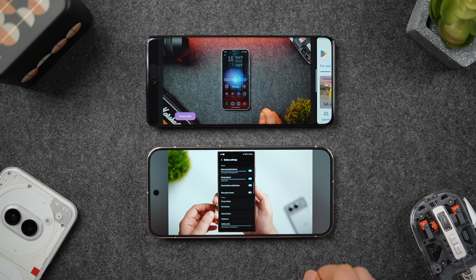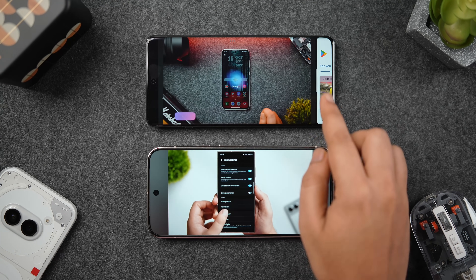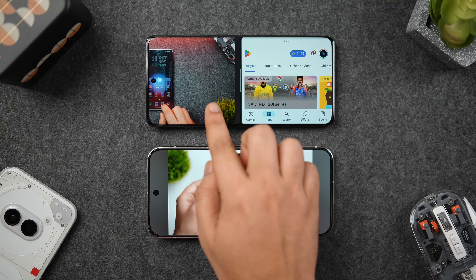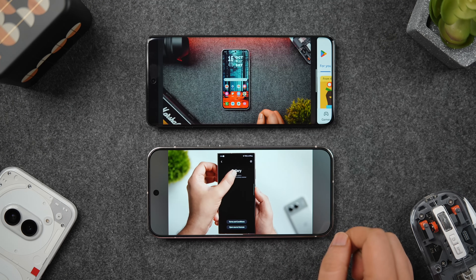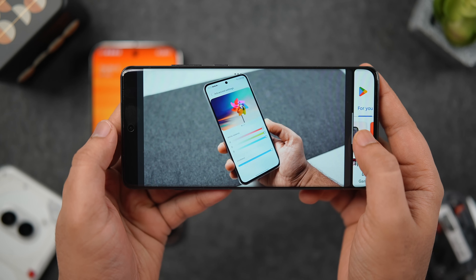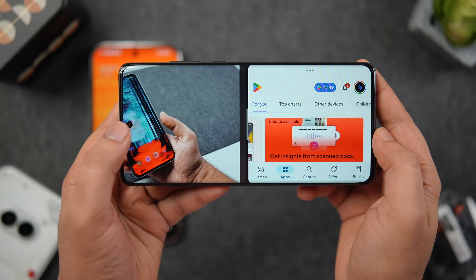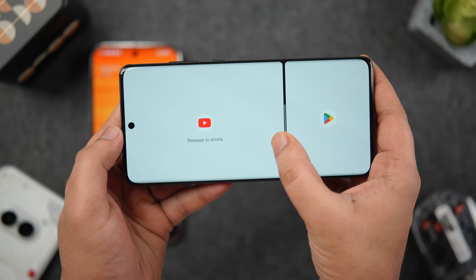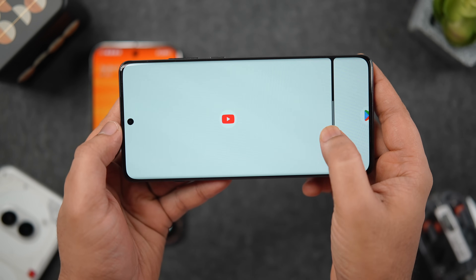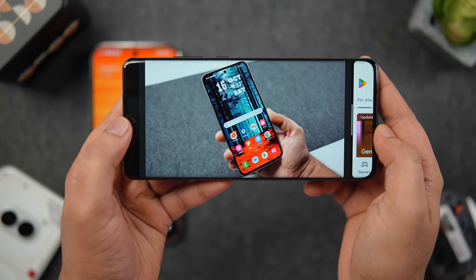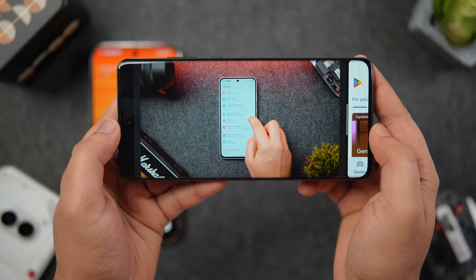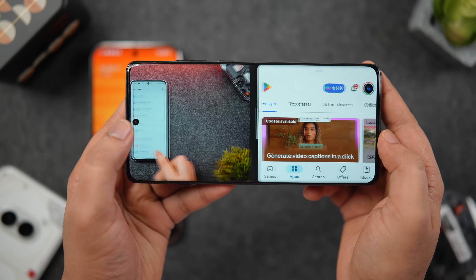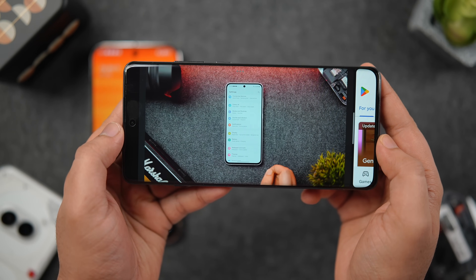OnePlus has also improved the multitasking experience. When you open apps in split-screen, you can now expand one app to nearly 85% of the screen, making it easy to decide which app occupies the larger area. This really helps you make better use of the split-screen feature compared to other Android UIs.